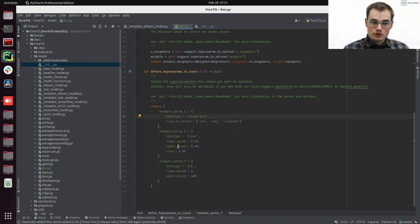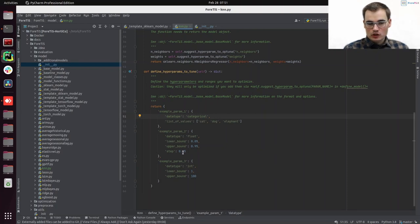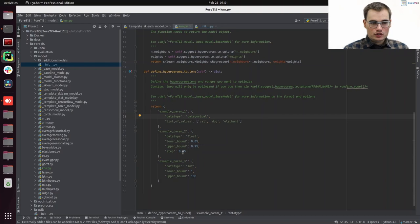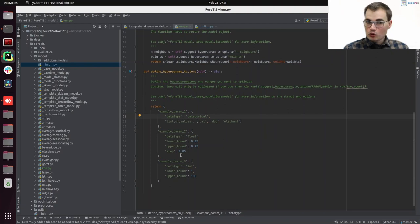Maybe also a step if we want to do so. Could also just be in the continuous space. And if it's an integer, we can also define a lower and an upper bound, or a step if we want to do so.